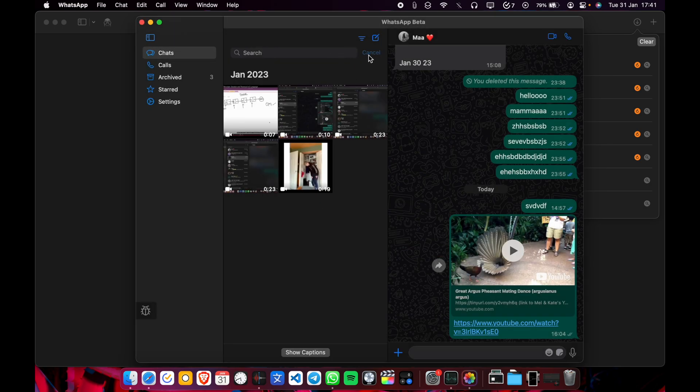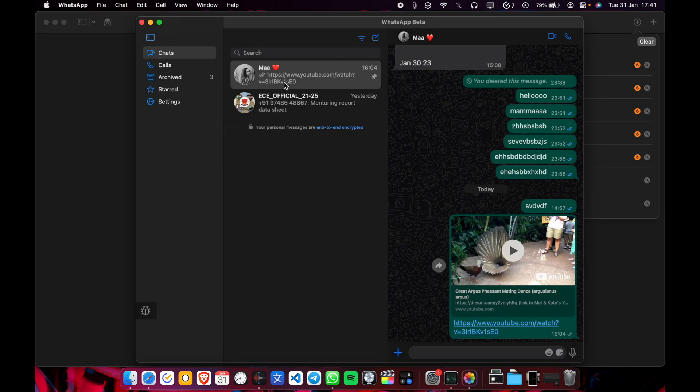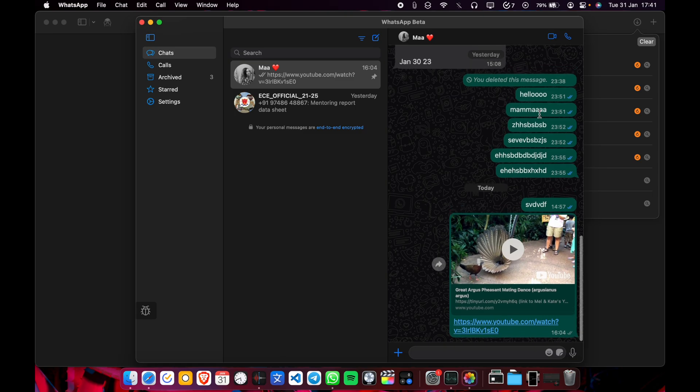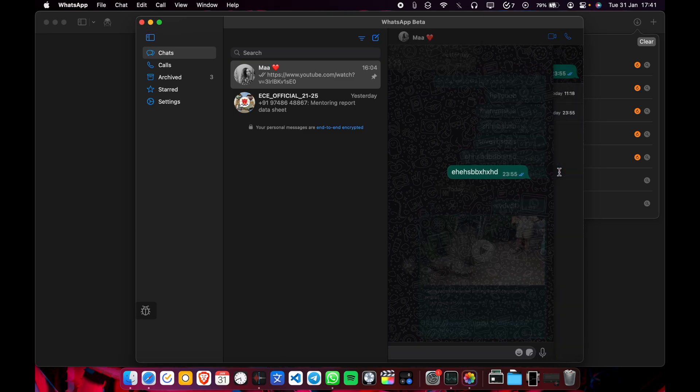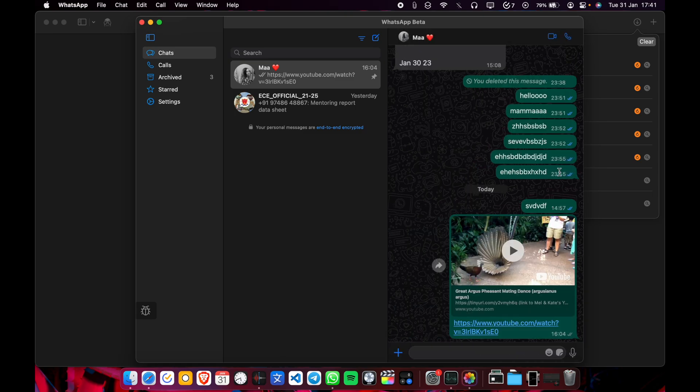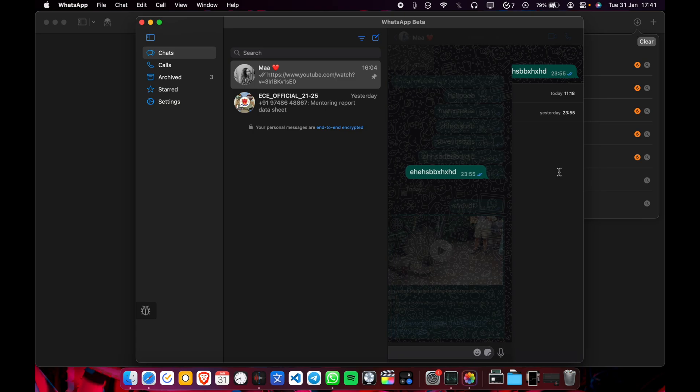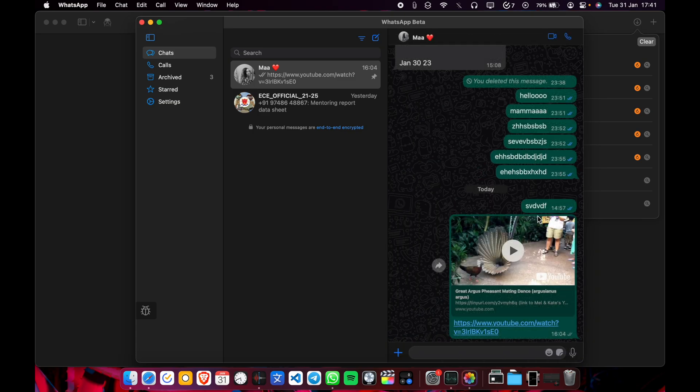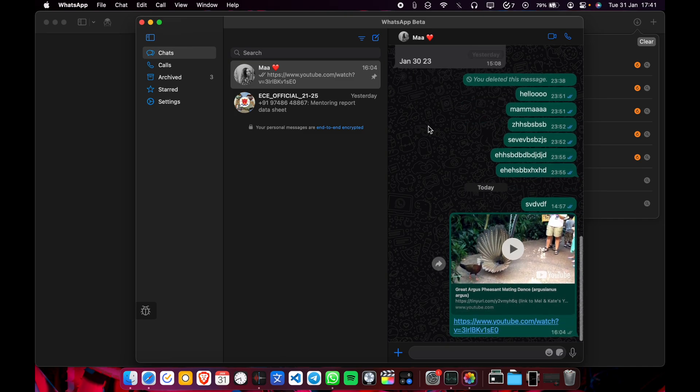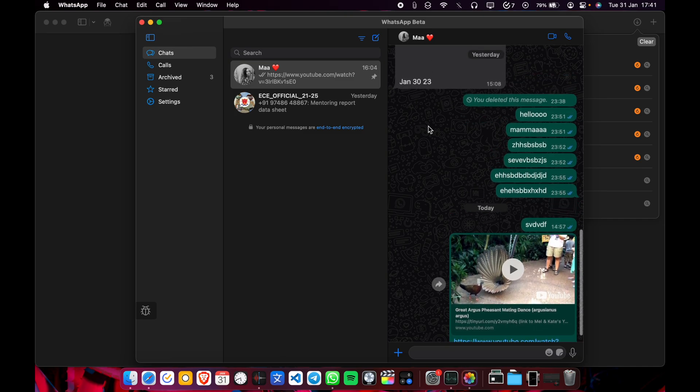Now check the chat options. You can view the message info by swiping on a message. And you can click the link.